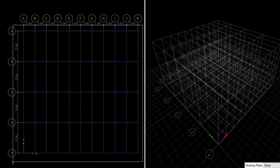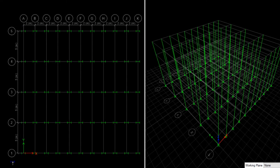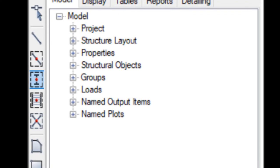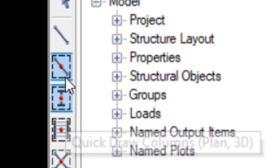Select Quick Draw Column icon. By dragging on the plane, we select grid lines and all the columns are drawn together.